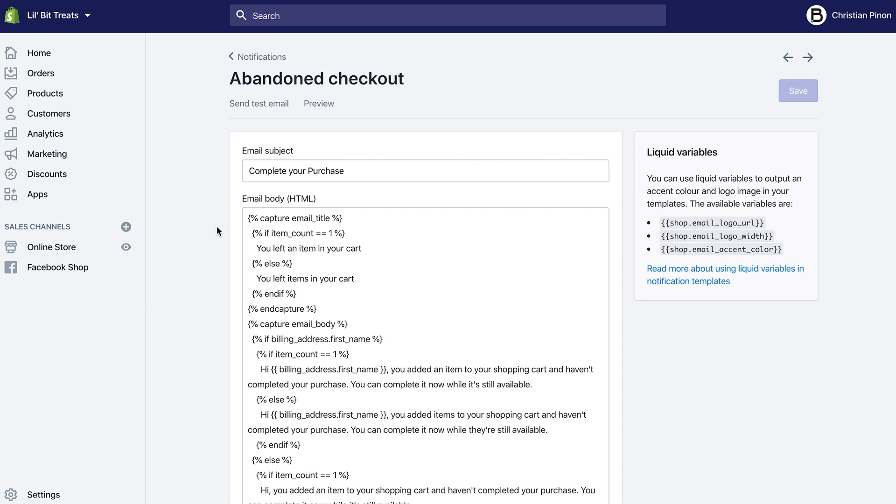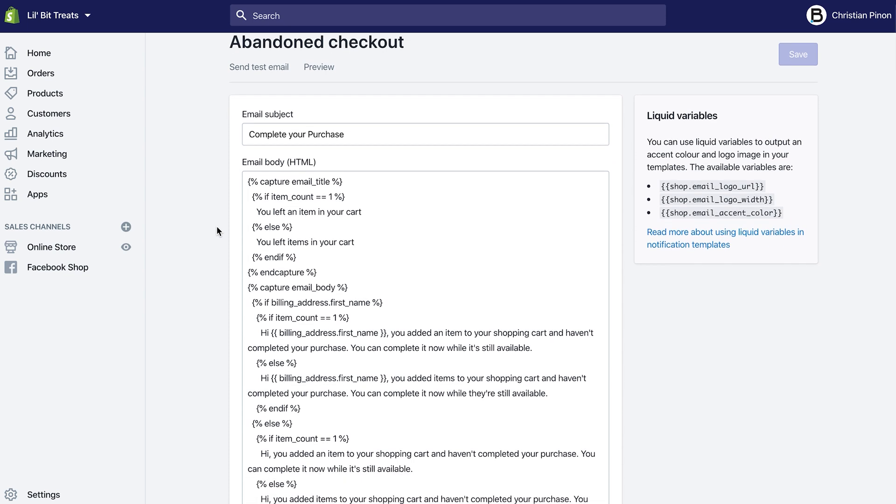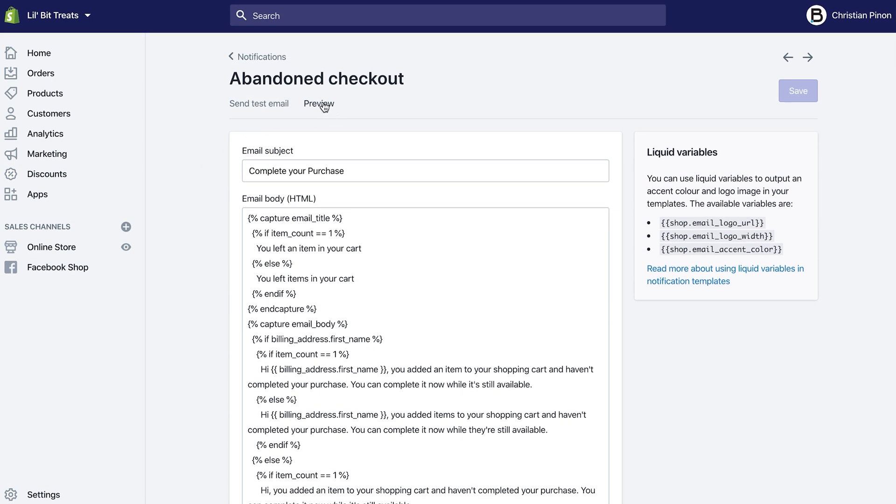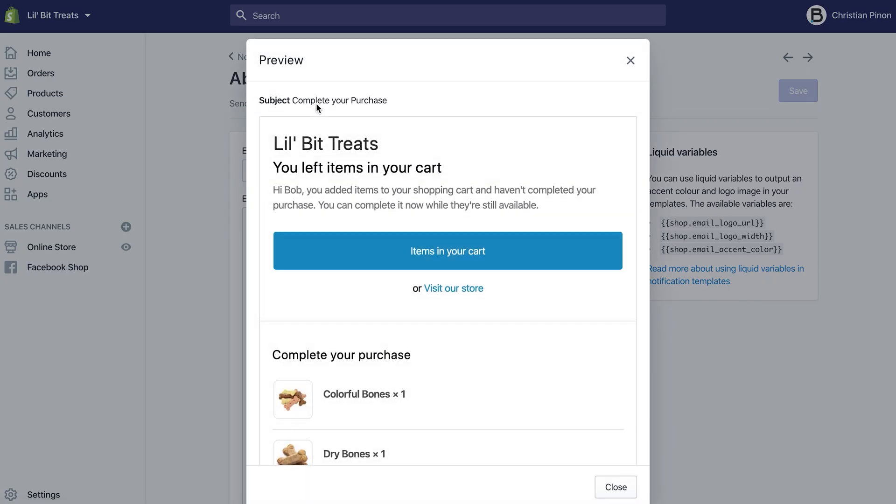For example, if we click Preview, we can actually check out how the email looks right now. It says 'Little Bit Treats, you left items in your cart. Hi Bob, you added items to your shopping...' and it has a sentence in there.